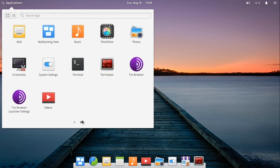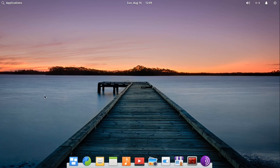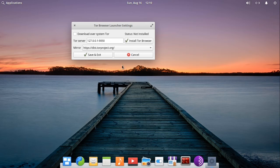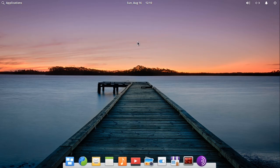Click Tor Browser Launcher Settings, then click Install Tor Browser.